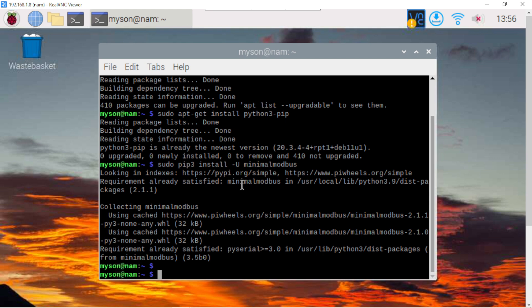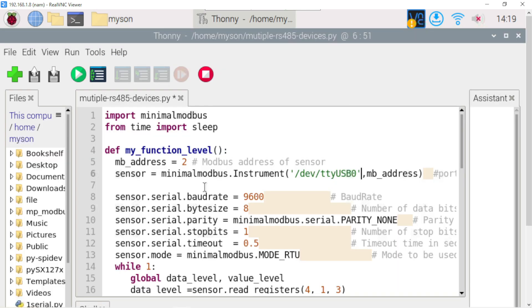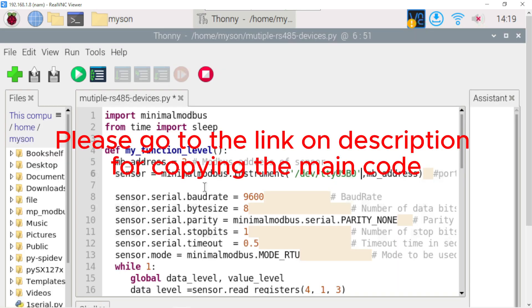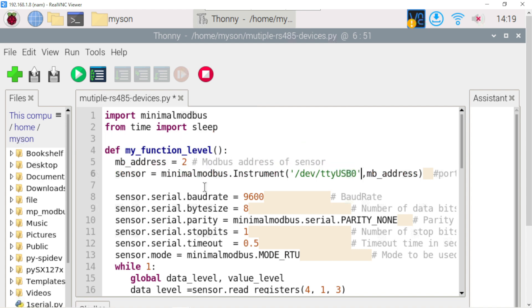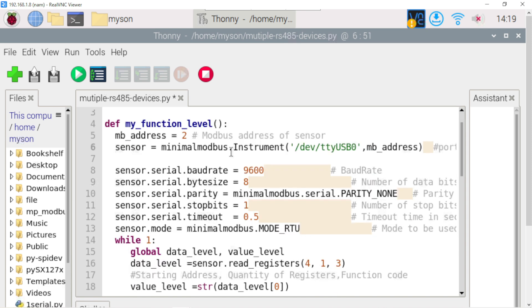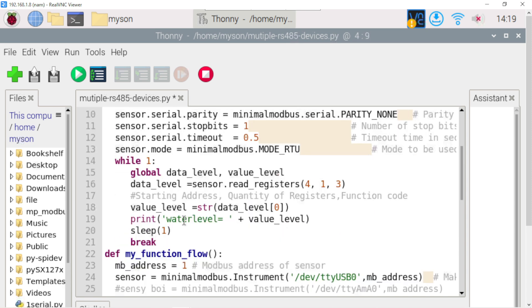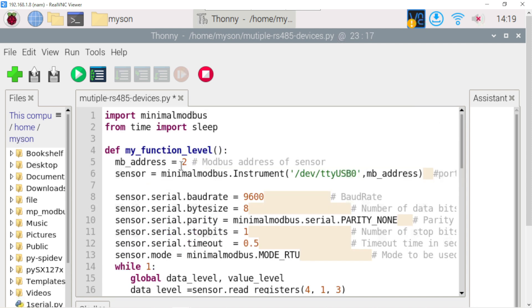And now we go to the Python code. This is the main code for running holding register multiple device Modbus RTU. First import the minimal Modbus library. After that I create two functions, Level and function flow, with different Slave ID Address 1 and 2.